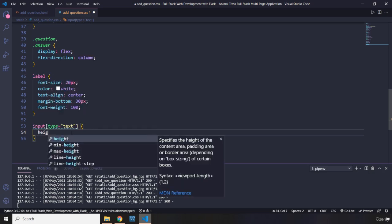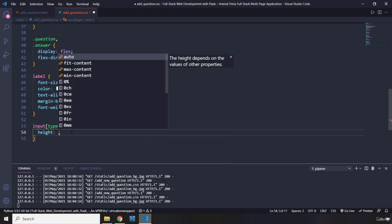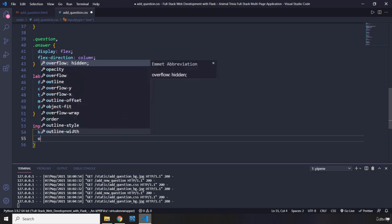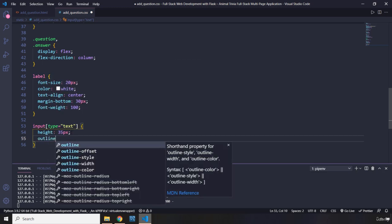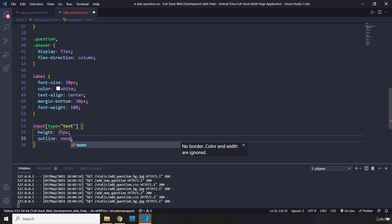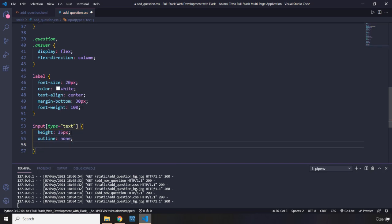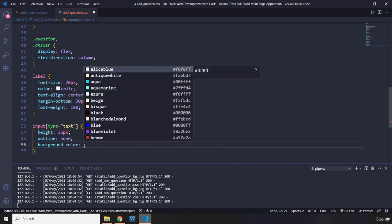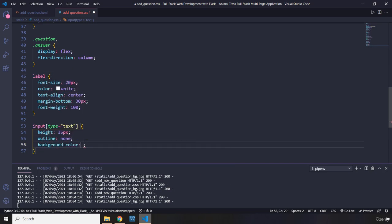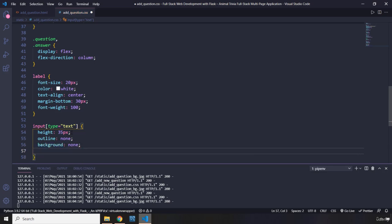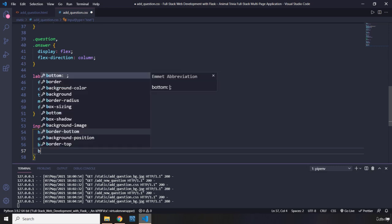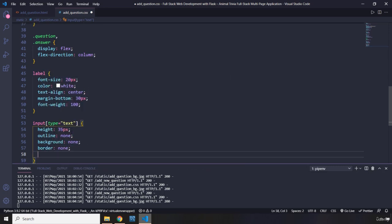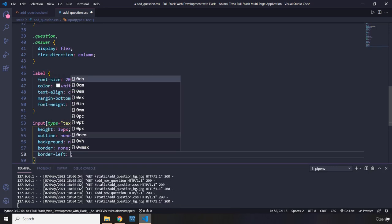So I'm going to say the height should be 35 pixels. The outline, whenever you click inside the input, there is going to be a blue outline sometimes. I just want to remove that. I do not like it. The background itself, inputs, they have a background by default. I'm just going to remove it, say none. The border, I'm going to remove that as well to none. I'm going to create two borders myself. So I'm going to say border left, one pixel,